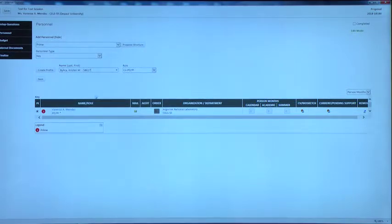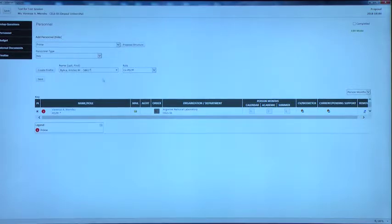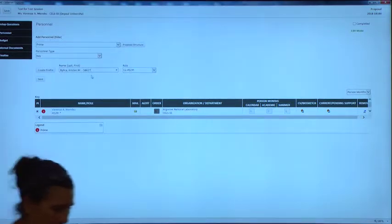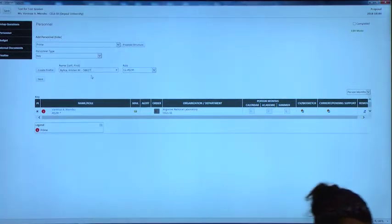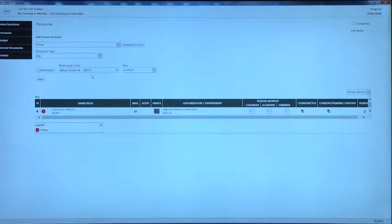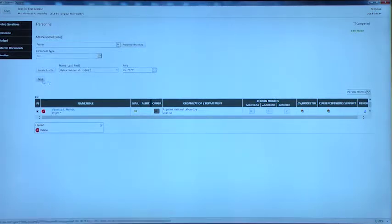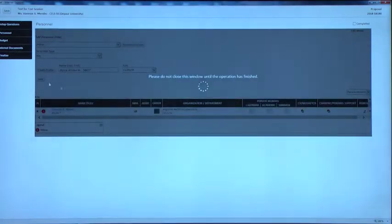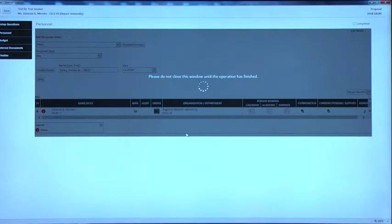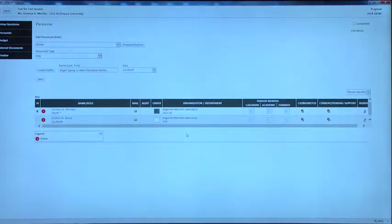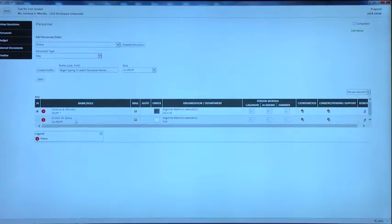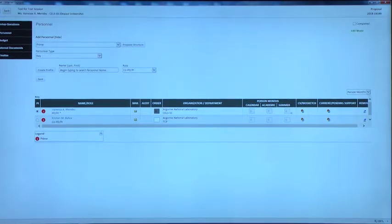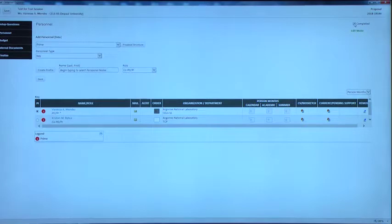I'm going to add myself as a co-PI. So I just started typing my last name and my name showed up. So I picked myself and I'm going to click save. So now there's Vanessa as the PI and I'm the co-PI. And that's all I'm going to have for this proposal. So I want to click completed in the right hand corner. And then click save.